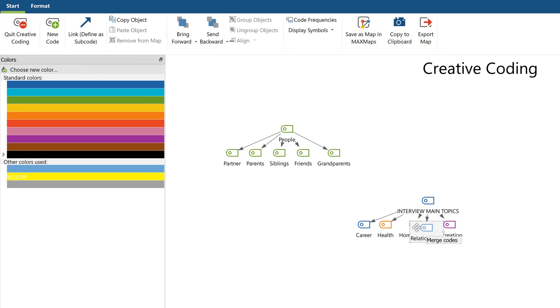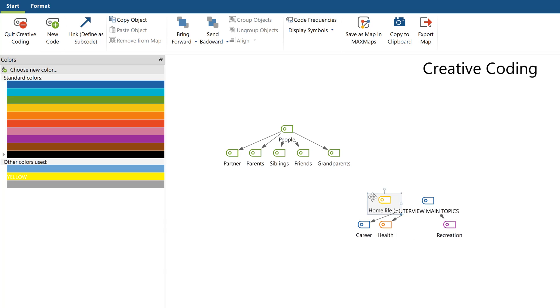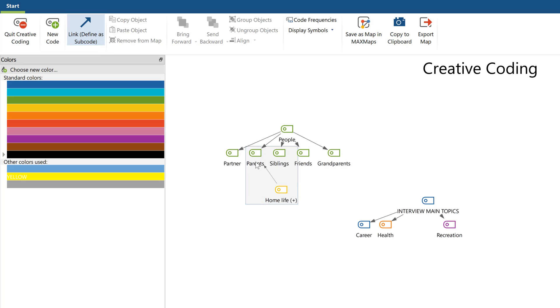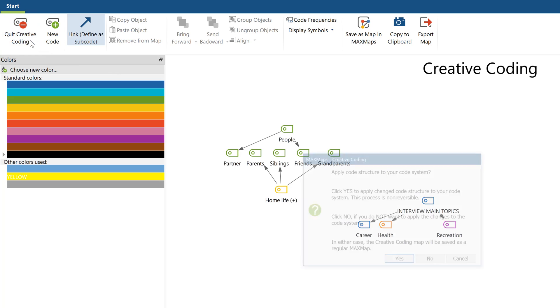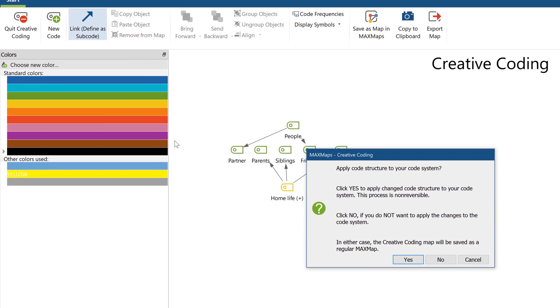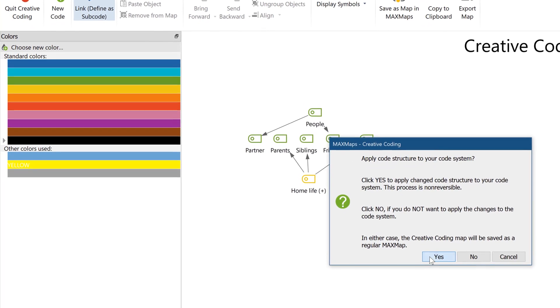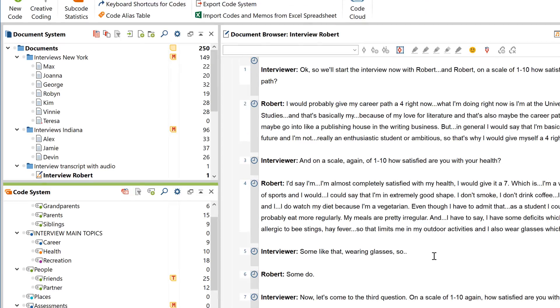You can then link codes together just as you might on a mind map. Linking this way lets you add codes, merge codes, define codes as subcodes, or subcodes of subcodes. When you're done, just click Stop Creative Coding and your changes will be transferred to your code system.